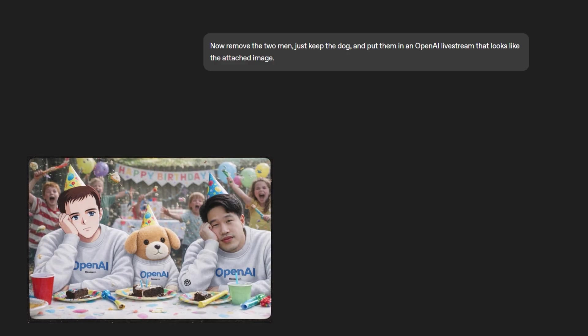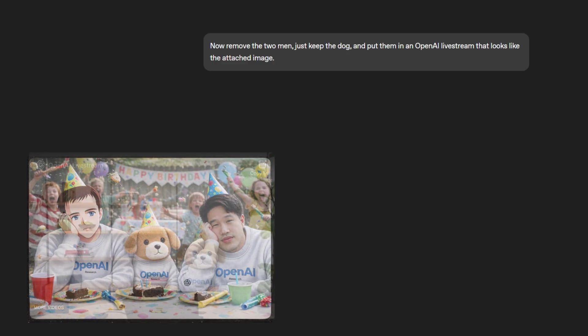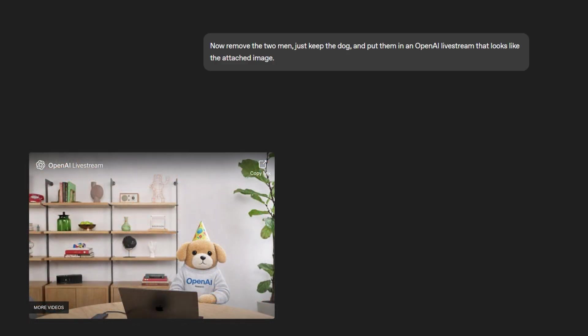Now we tell it to remove the two men, just keep the dog, and put them in an OpenAI live stream that looks like the attached image. And it does just that. So far, I think this is pretty interesting to be honest.